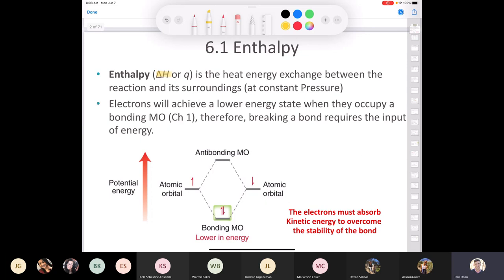The symbol H that we use for enthalpy — enthalpy is Q at constant pressure. Delta H is the heat energy exchange between a reaction and its surroundings at constant pressure. Organic chemists generally run their reactions at constant pressure, so we're only concerned about reactions that occur at constant pressure. Delta H is going to be equal to Q at constant pressure.